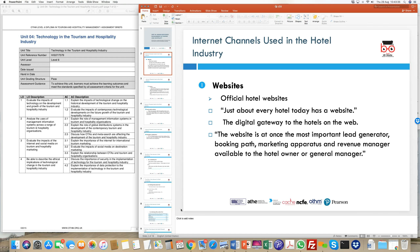Static information includes things like 'about us,' features, price lists — content that doesn't change frequently, like the address of a property. Dynamic information changes over time — things like offers, discounts, room availability, and photographs. These are options that update regularly on the website.